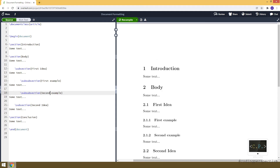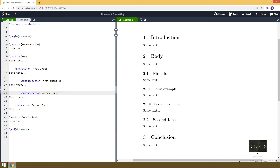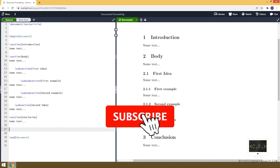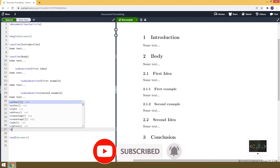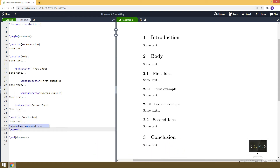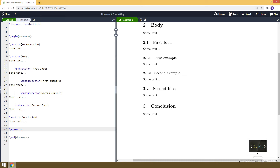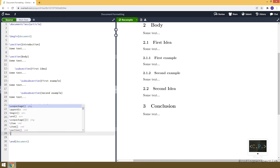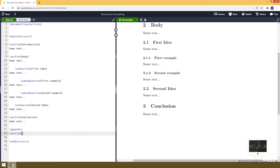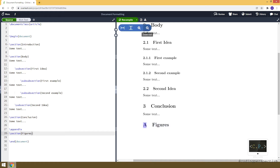So this is how it looks — we have sections, subsections, and sub-subsections. Now let's add an appendix. For that we use the appendix command. When compiled, nothing visibly changes because the appendix command just marks the point where the appendix part starts. To create a section in the appendix we use the section command — for example, 'Figures' — and the section number becomes the letter 'A' instead of a number.